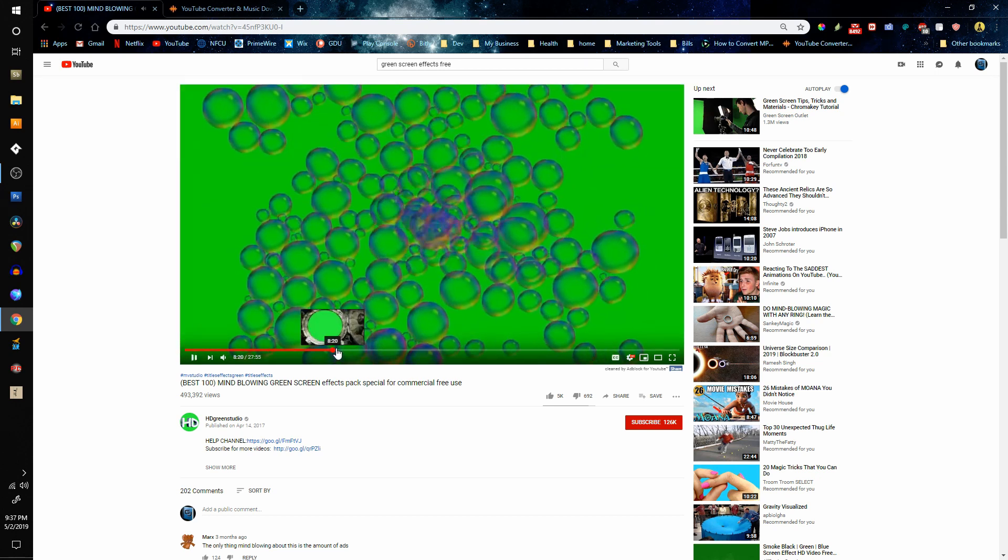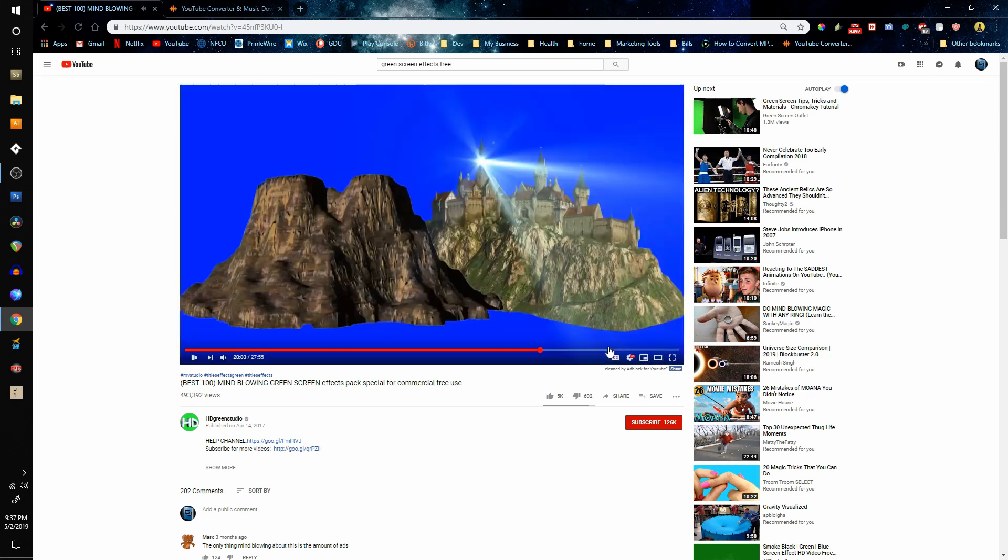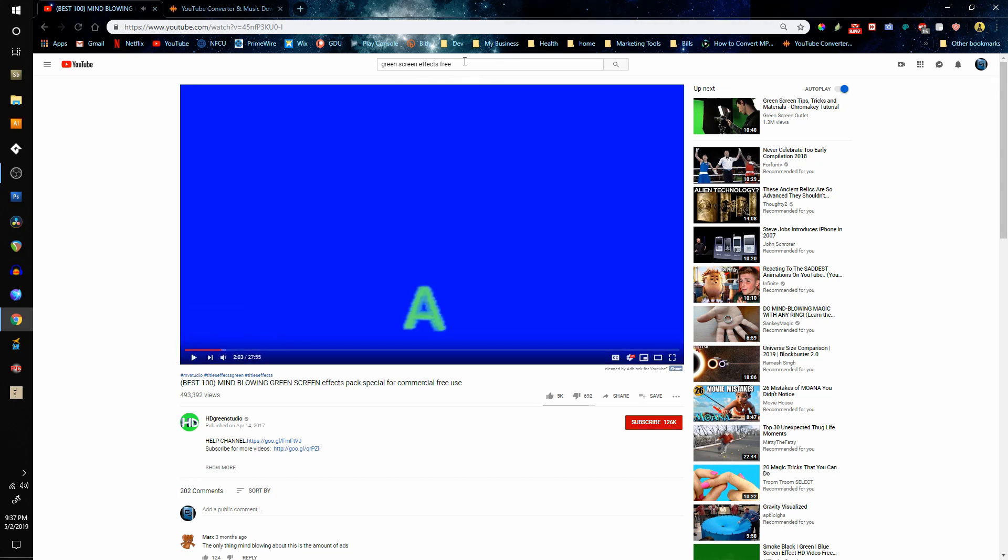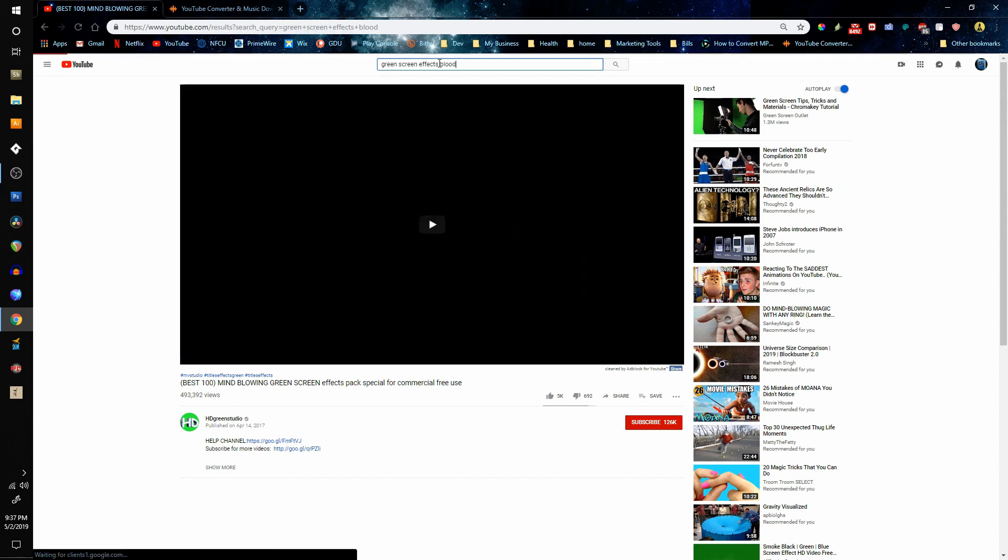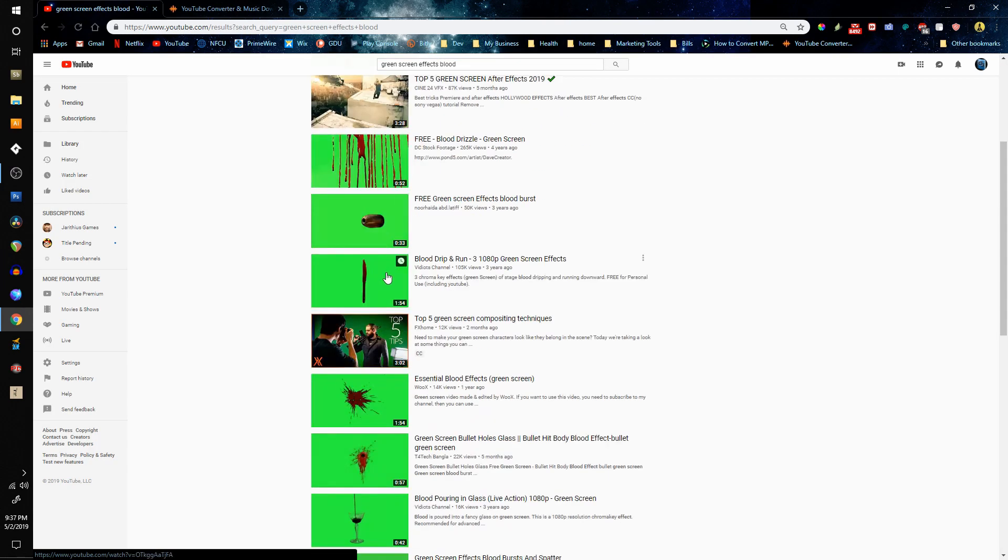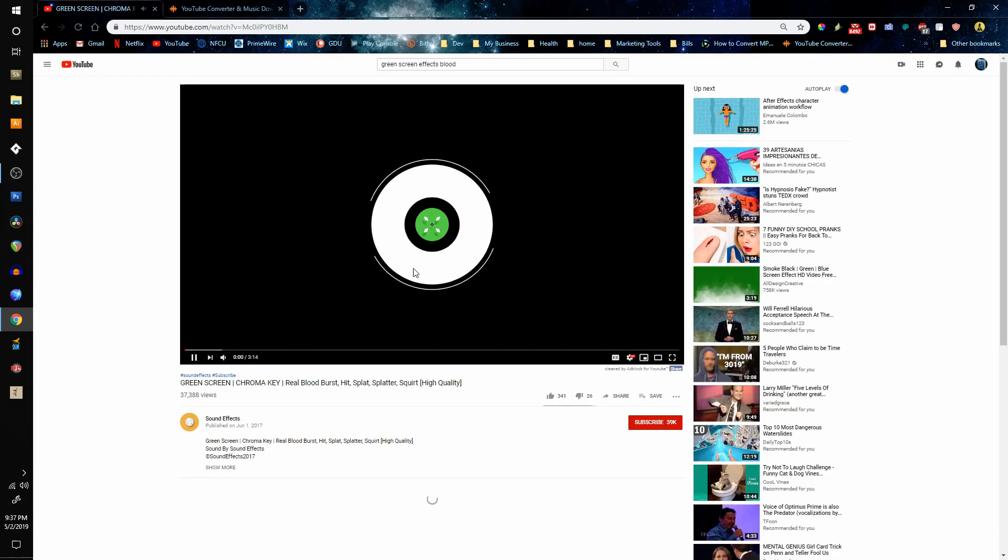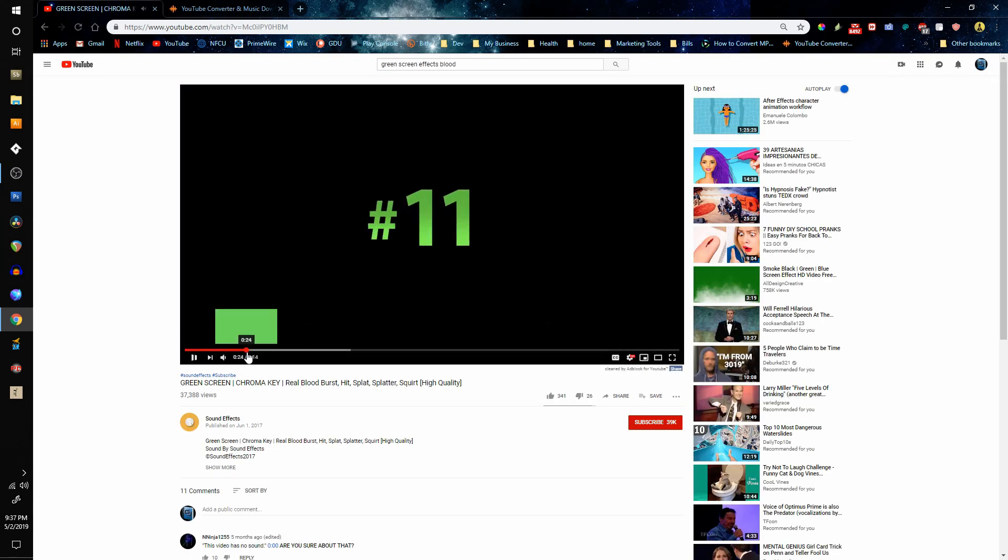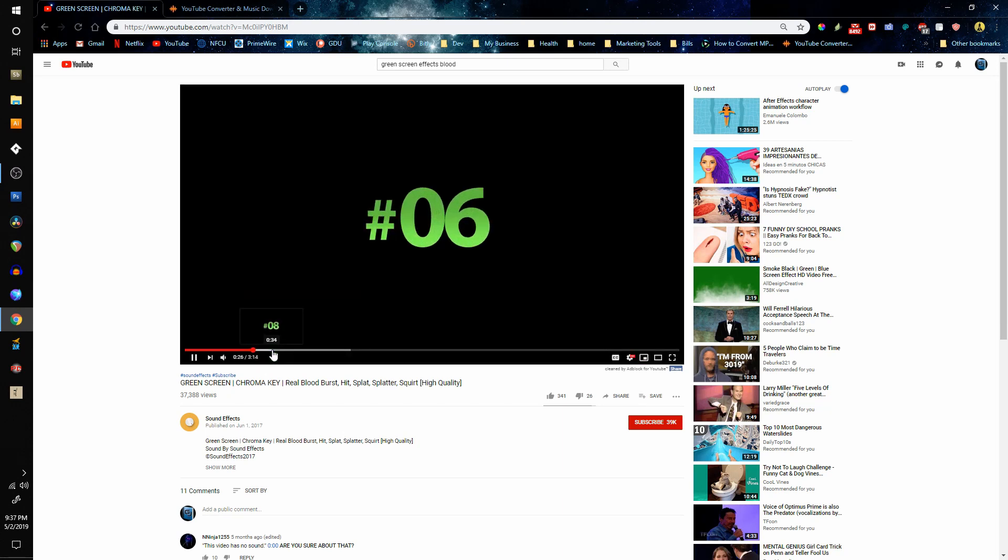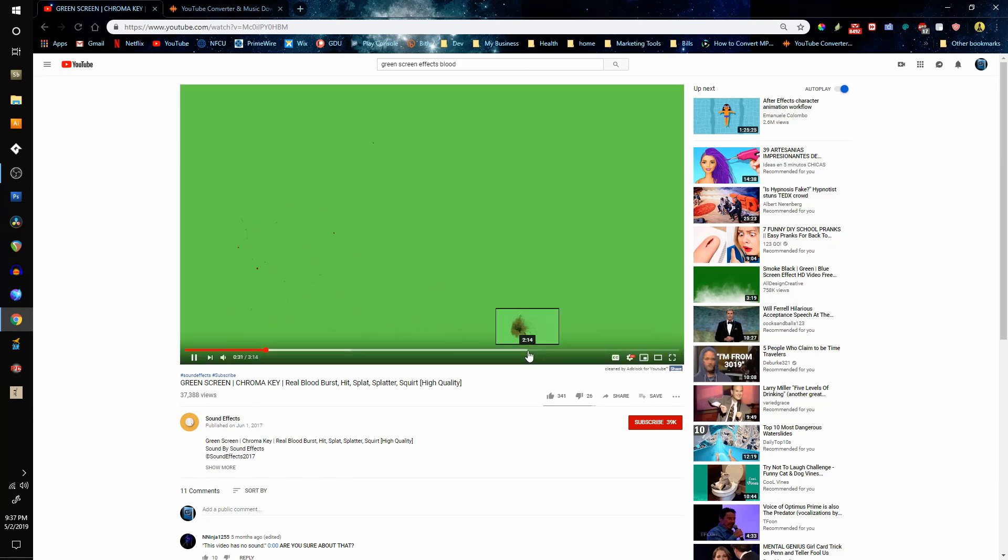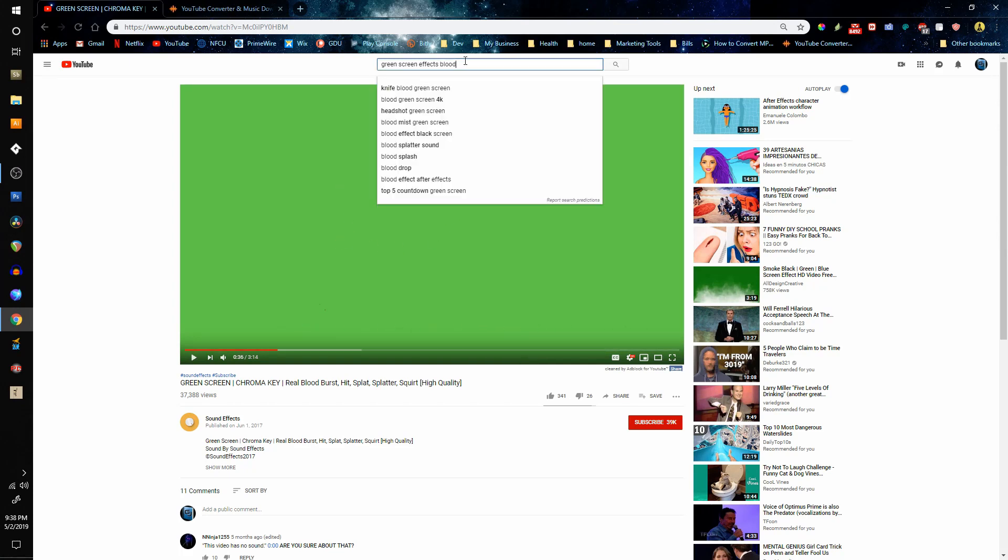Yeah, so these are really great effects. As you can see, you can pretty much get anything you want. Let's do some blood.